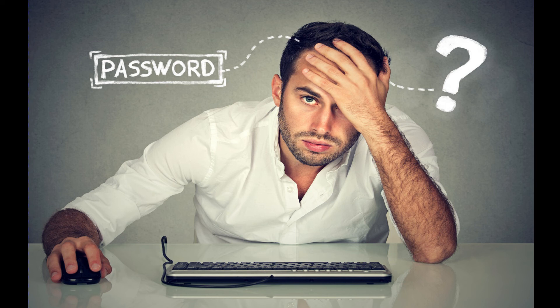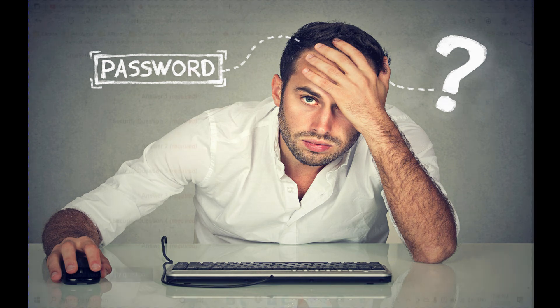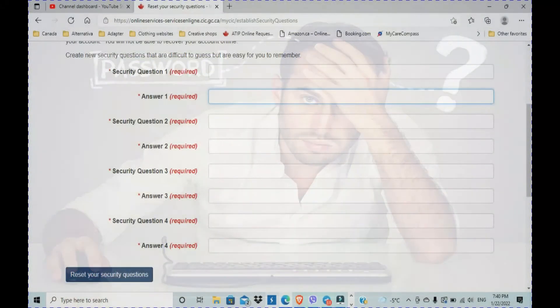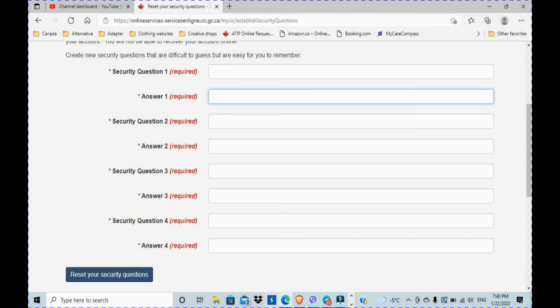Because once you move in Canada, you have to update your files, you have to update your driver's license. So all that is pretty much online.